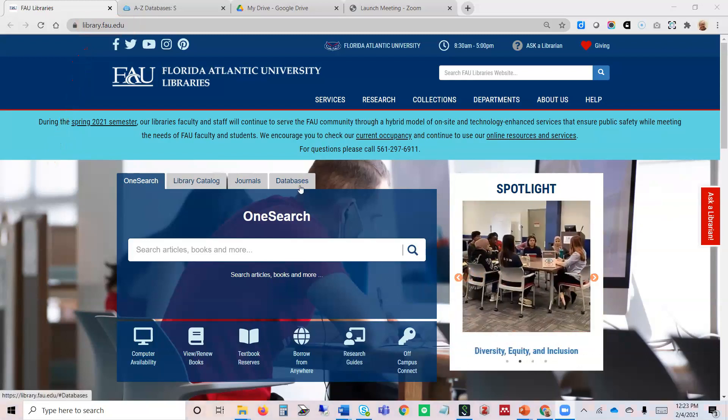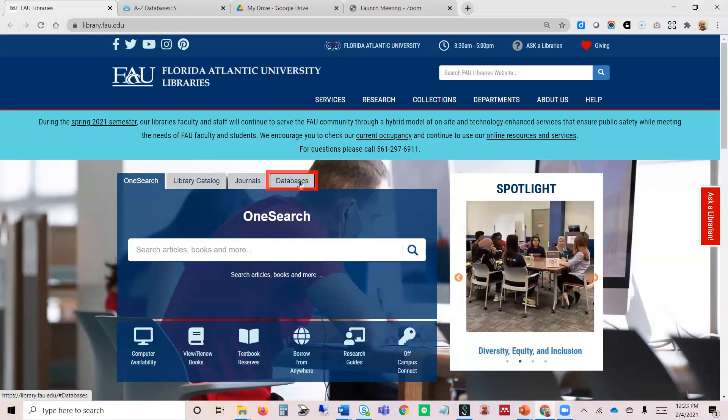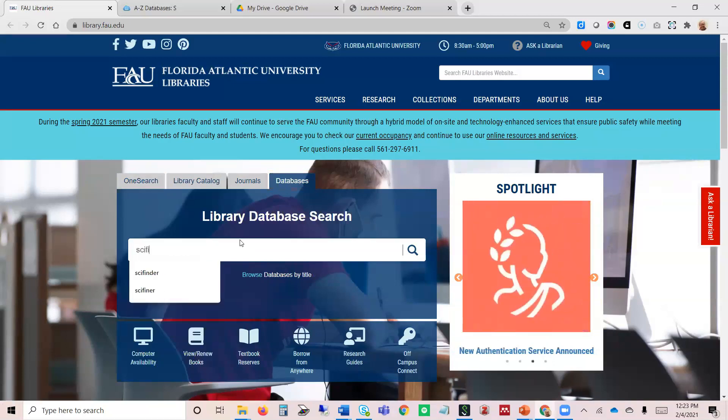In the big blue box in the center of the screen, we'll click on the tab at the top for databases, then we can just type in SciFinder.